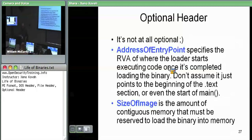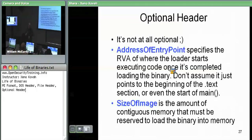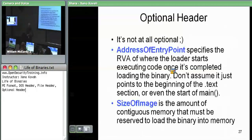Address of entry point — this is an RVA, so don't expect an absolute address. This is a relative virtual address relative to the start of the module, where the OS loader, when it's done doing whatever it needs to do — finding libraries and mapping everything into memory — jumps to start executing. It sets EIP to base address plus this RVA.